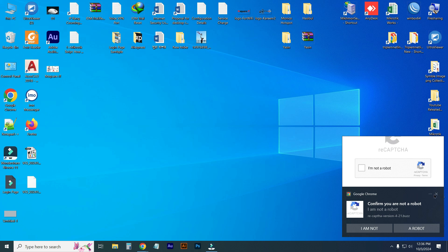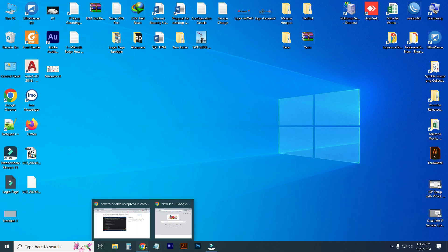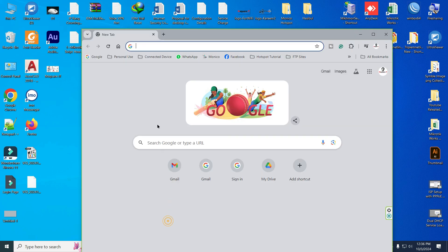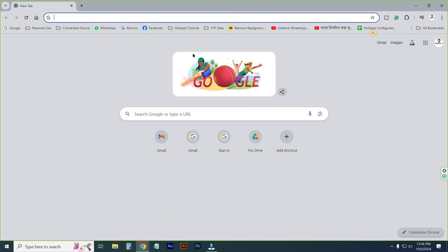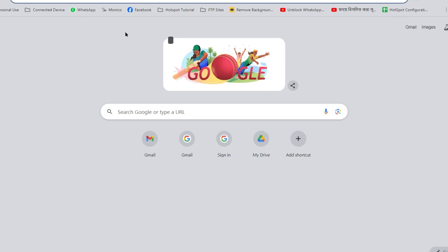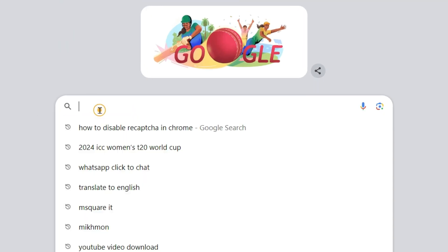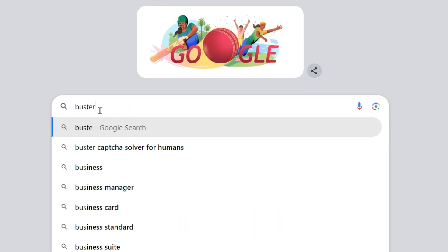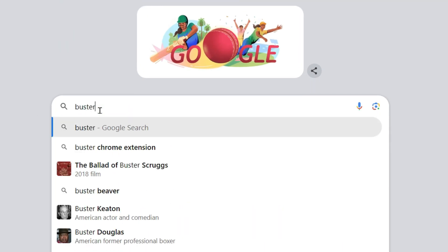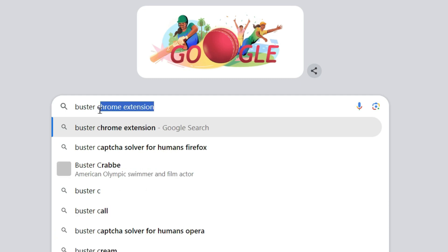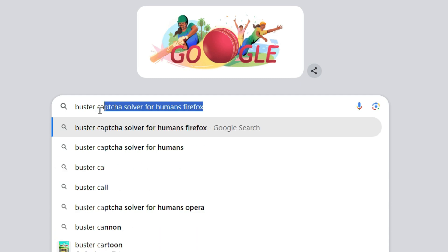Let's close it and open the Google Chrome browser. If you use Google Chrome browser just follow my steps. Let's type here in the search box Buster Chrome extension or Buster CAPTCHA solver for human.